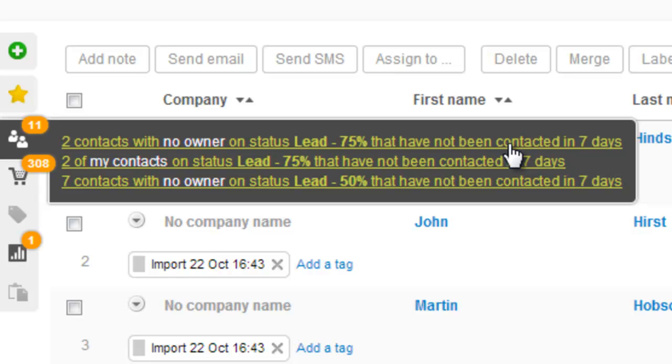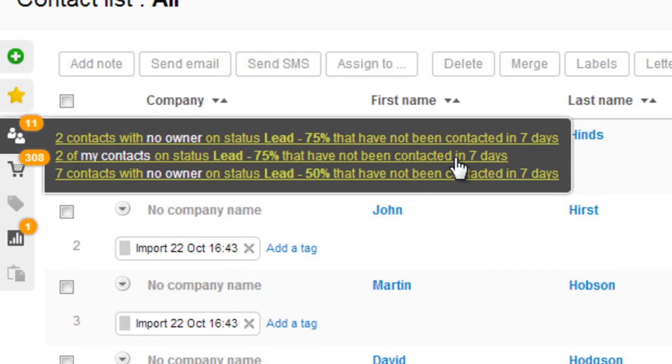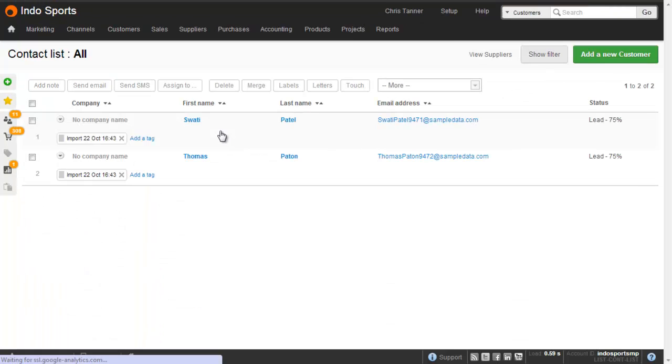And these reminders only show for your contacts or for contacts that have not been assigned an owner. So here for example I can see two of my contacts on status lead 75% haven't been contacted in a week. If I click that, it'll show me those two contacts.